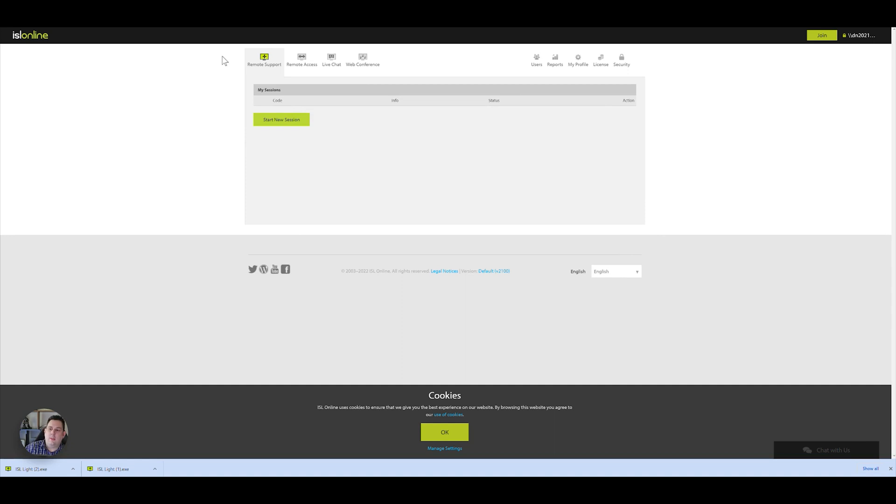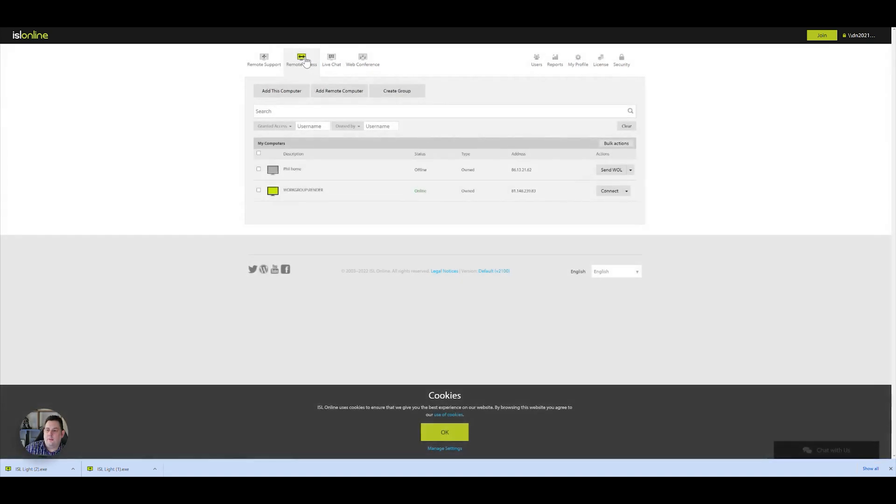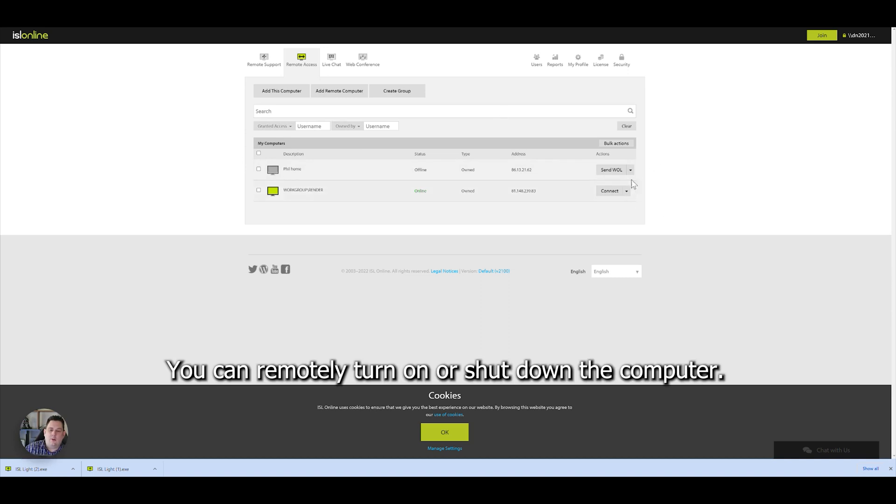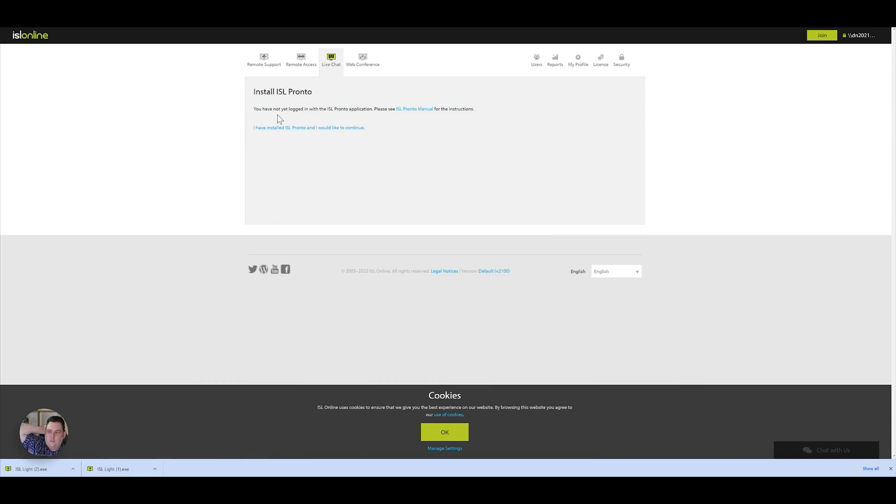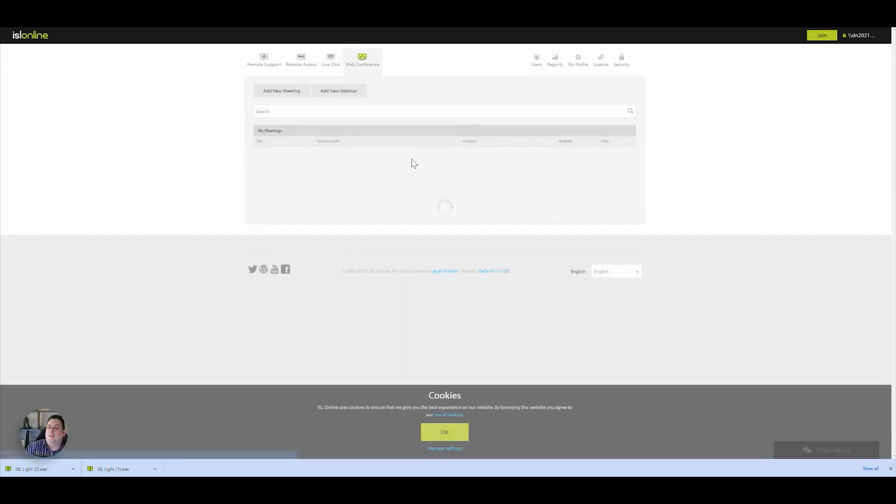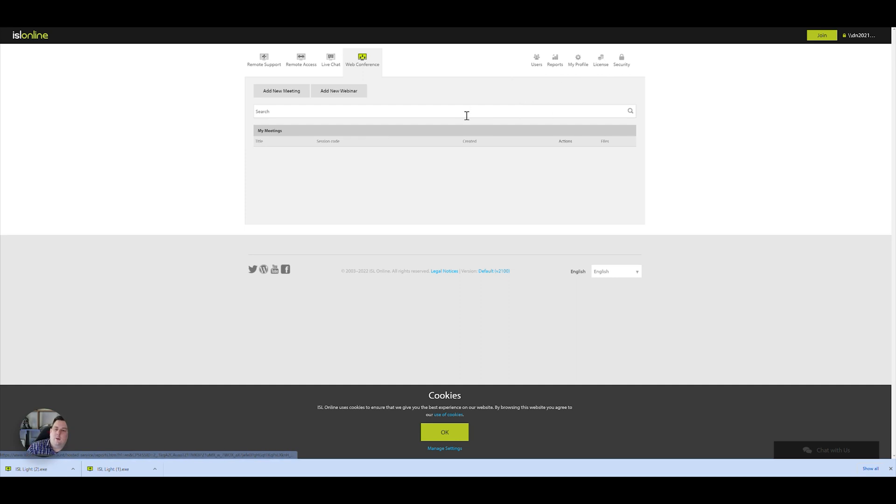Within the cloud-based software, as in on the website, you've got options of remote support on there as well. That shows you basically a very similar screen you've just seen on their software. And you can search on there as well if you wish to. You've got other options like live chat, so you can do that as well, but you've not yet logged in with the Pronto application, so you have to set that up. And you've got web conference as well. The actual software using it itself is very easy to do, as you can see at the beginning of the video.